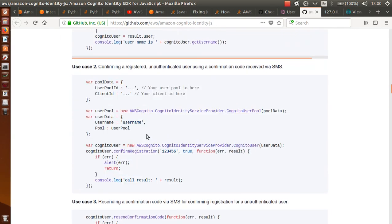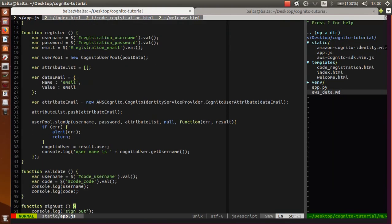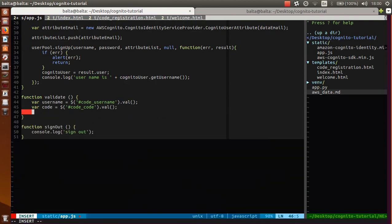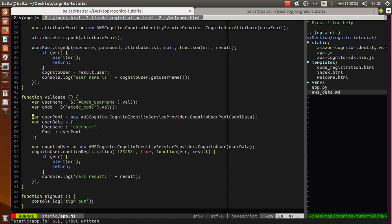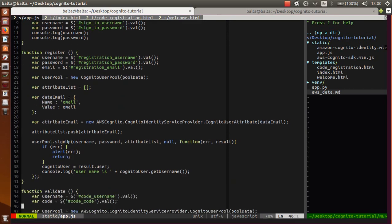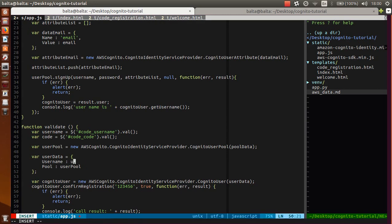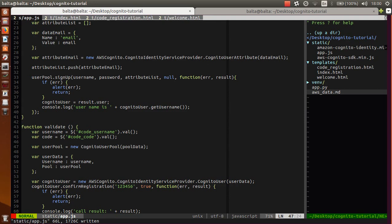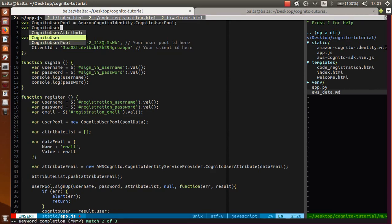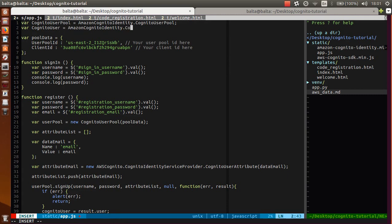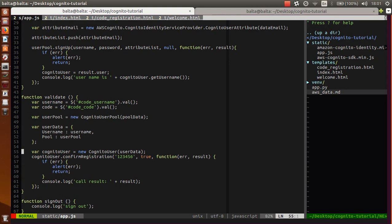Our verification code is here. So we need to find this use case - confirm a registered user using a confirmation code. We can copy this code and go to validate. We need to enter this in paste mode. Pool data we specify here. User data - username is username. Pool data is defined. Cognito user is equal to new CognitoUser, but we need to write this for Cognito user.